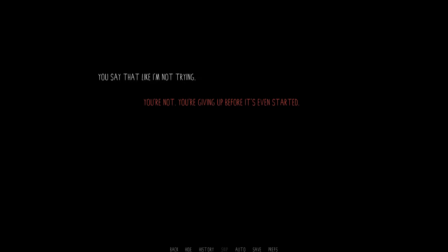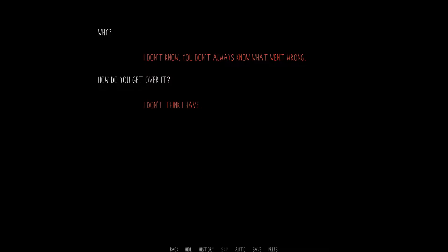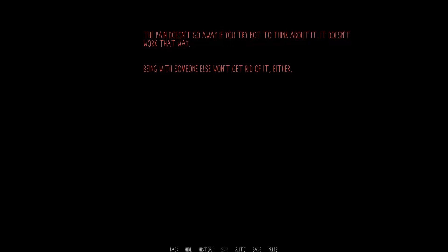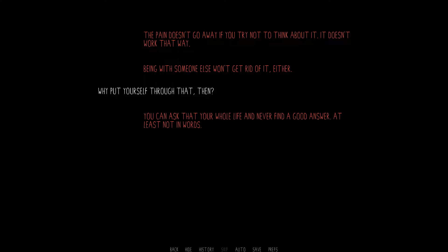You say that like I'm not trying. You're not. You're giving up before it's even started. Trying to be realistic. No, you're trying not to get hurt. Have you been hurt before? I have. More than once. Why? I don't know. You don't always know what went wrong. How did you get over it? I don't think I have. What's stopping you? The pain doesn't go away if you try not to think about it. It doesn't work that way. Being with someone else won't get rid of it either.